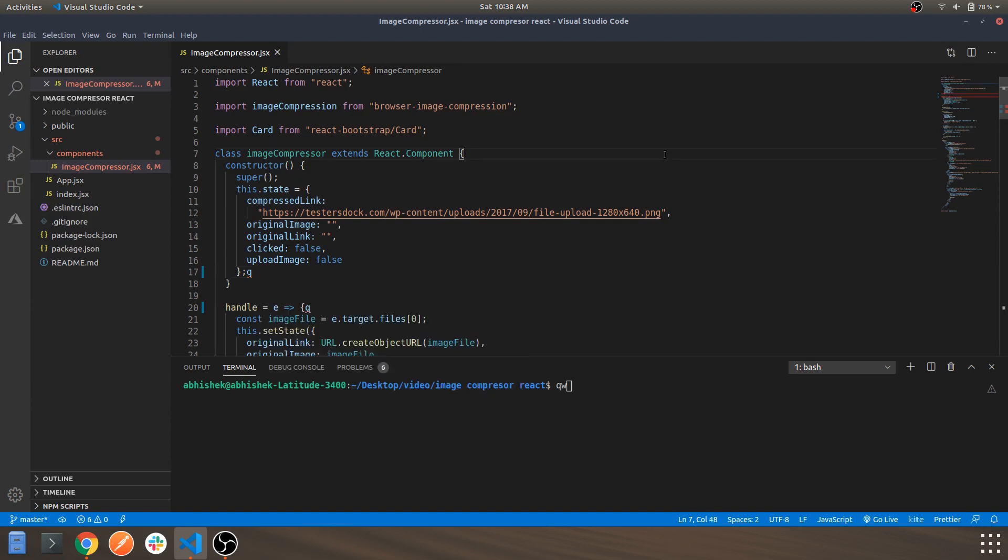Hey guys, welcome back to another video. So in today's video we'll be looking into a React-based image compressor. Before starting off with this video, I'd like you to go through the basics of React before jumping onto this.